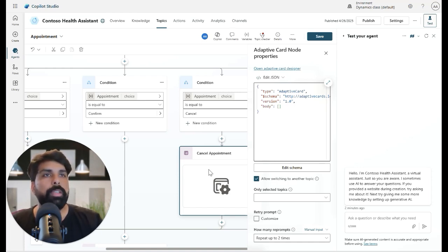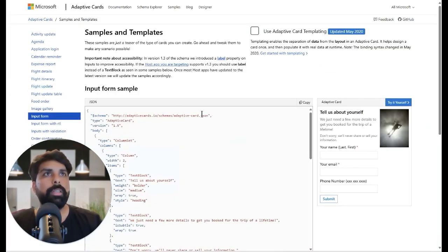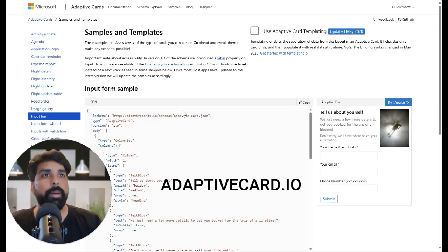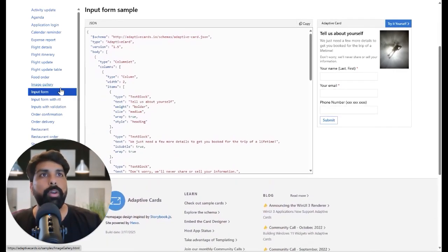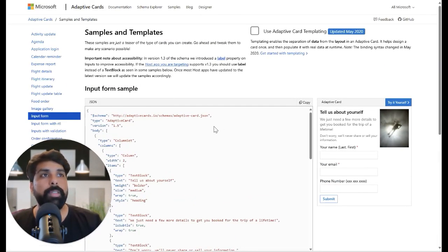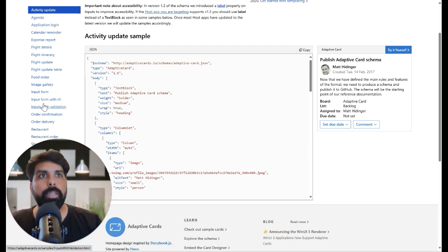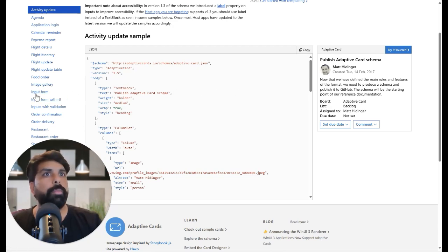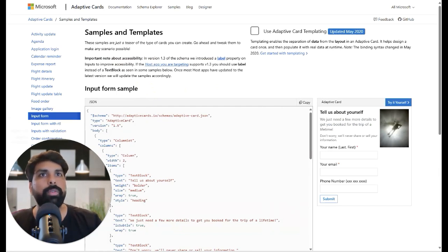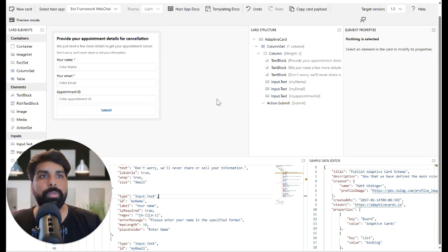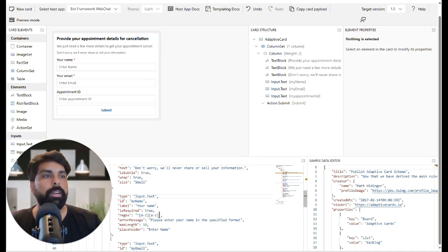For designing the card, there is a great resource from Microsoft: adaptivecards.io. I'll provide the link. This site has lots of samples you can use to create your own adaptive card. To design one, go to Samples, find a template closely related to your requirement — for me, 'Input Form' is the closest match — click on it, then click 'Try it yourself.' This opens a designer window where you can build your card, and it simultaneously generates the JSON you can use in Copilot Studio.